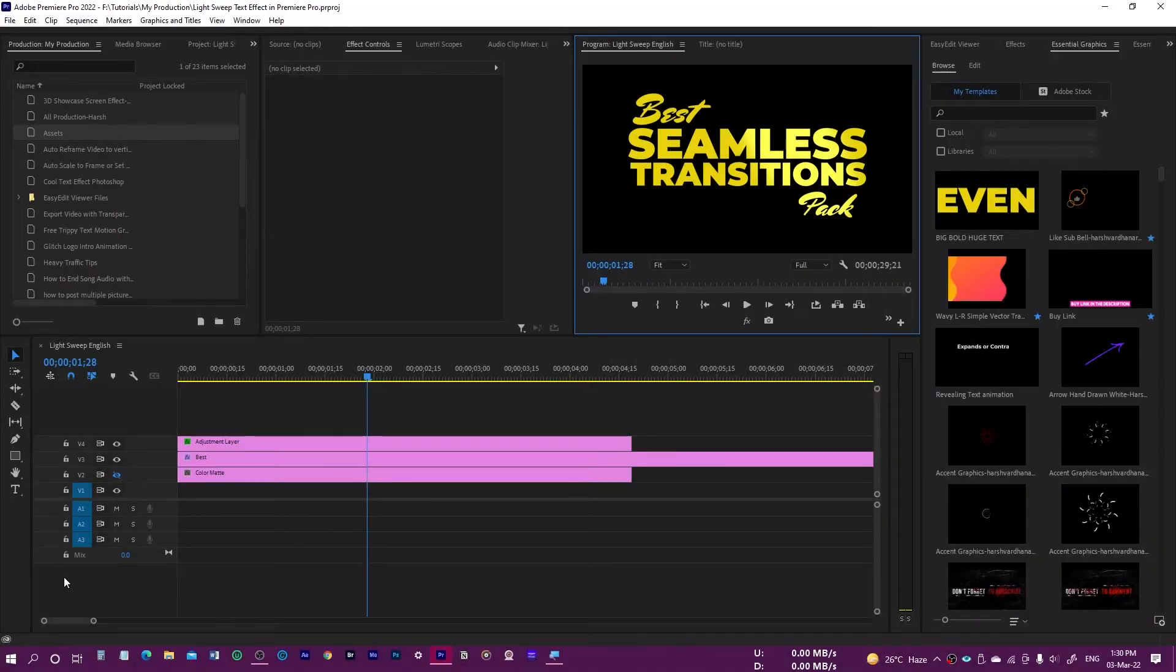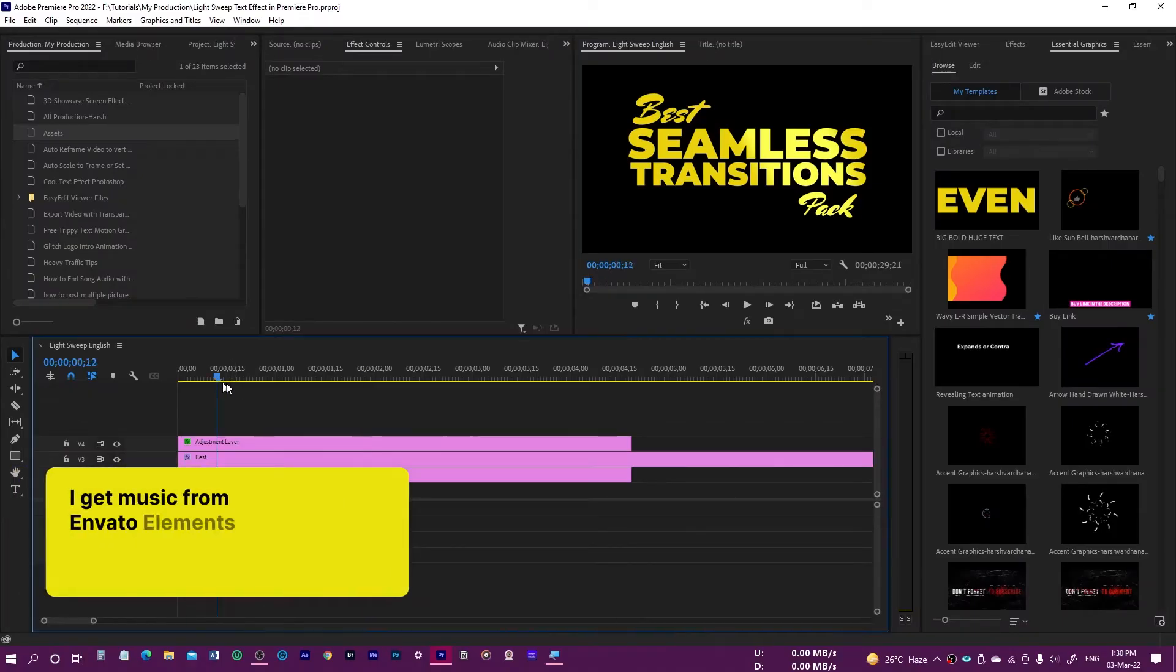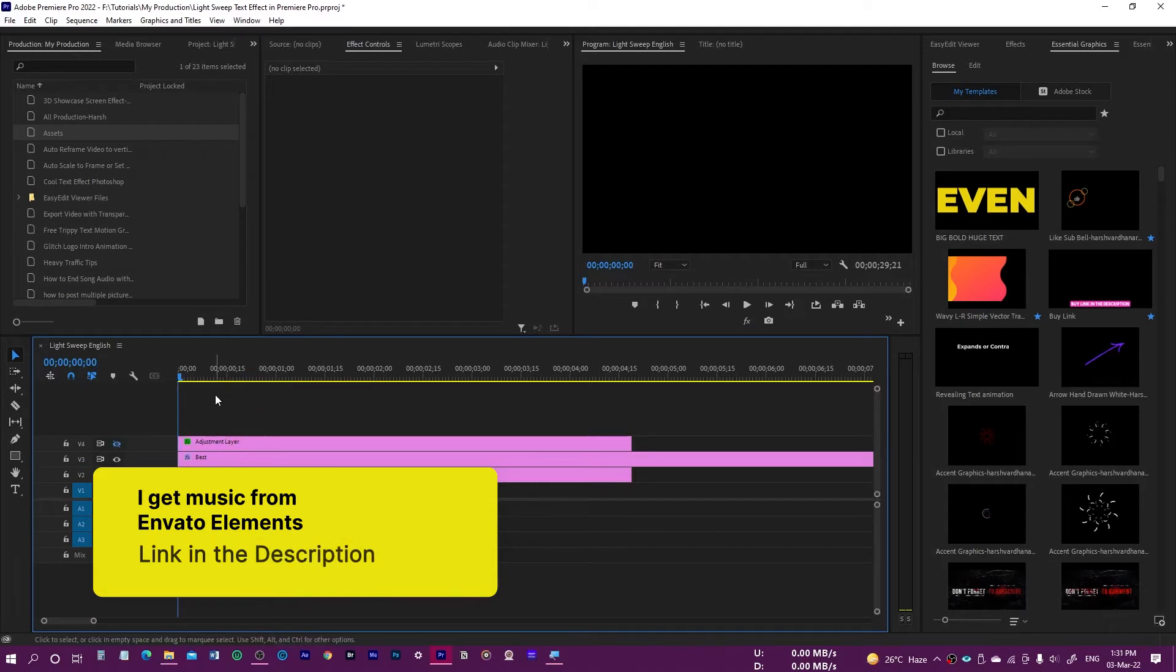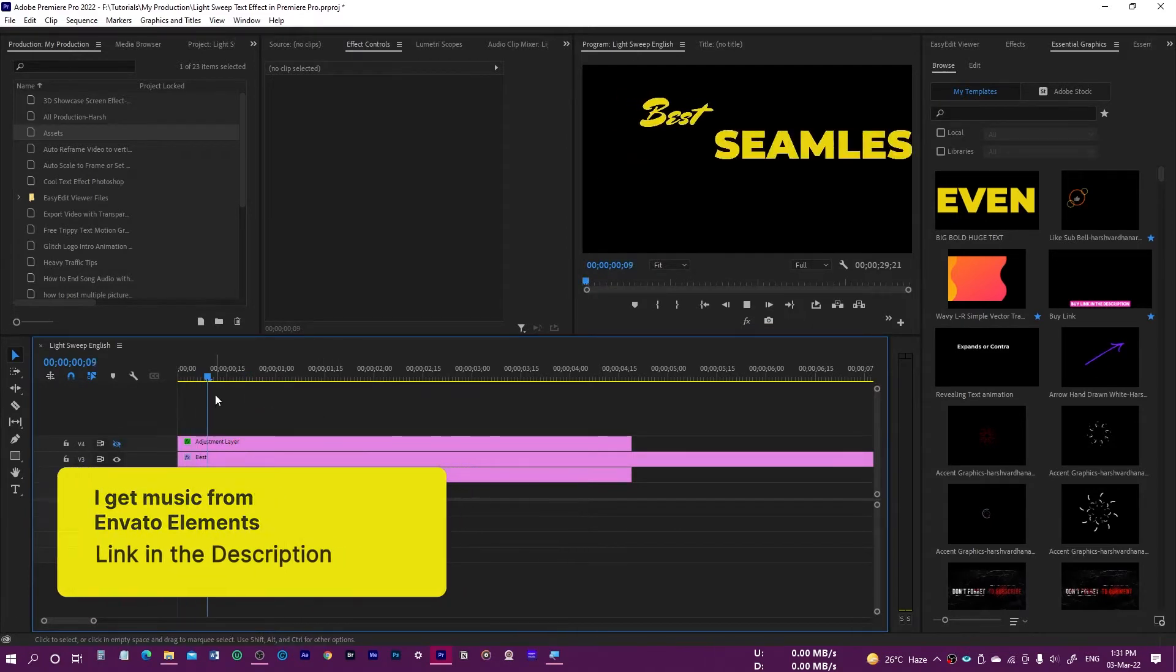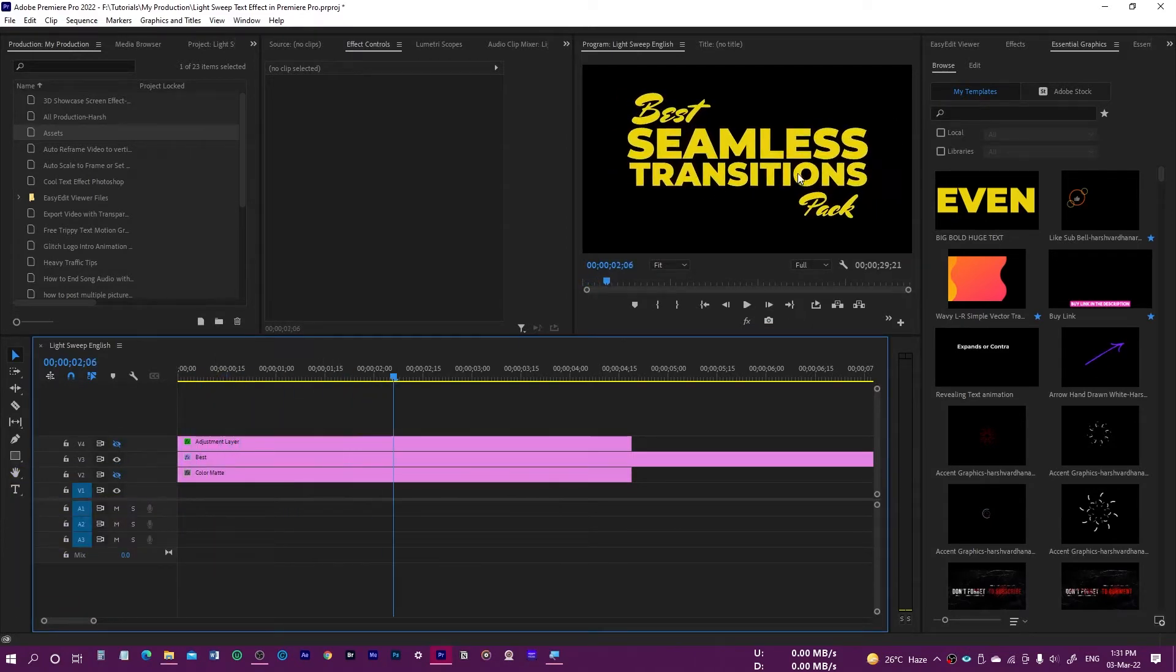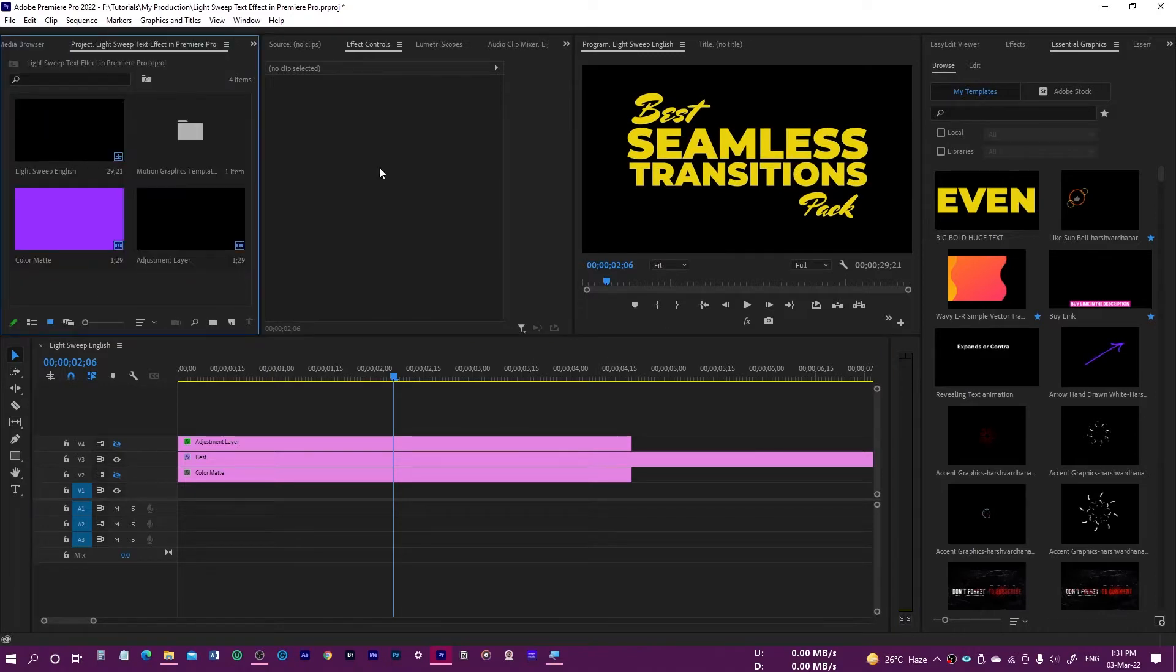In order to do this I have already created this animation. This is a very simple text animation and now I'm going to show you how you can create the light sweep effect on this text.